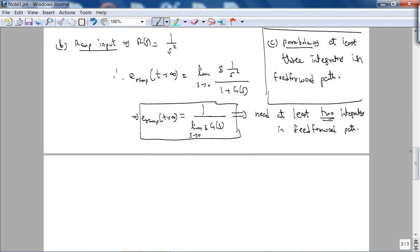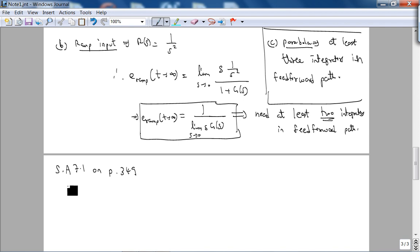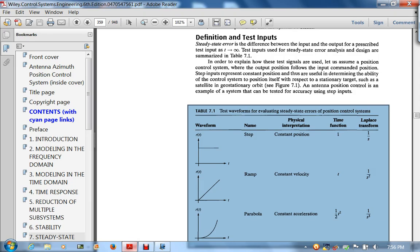Now let's look at a skill assessment exercise on page 349, and this is where we'll end this lecture after doing the skill assessment exercise.